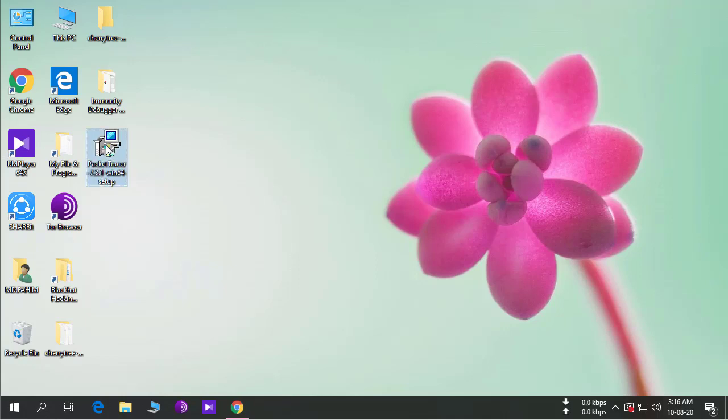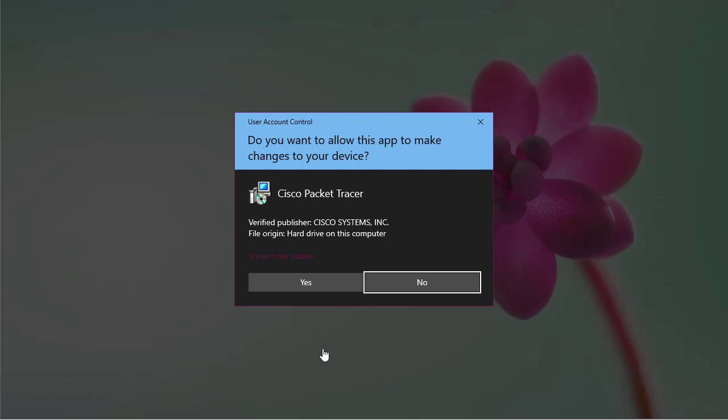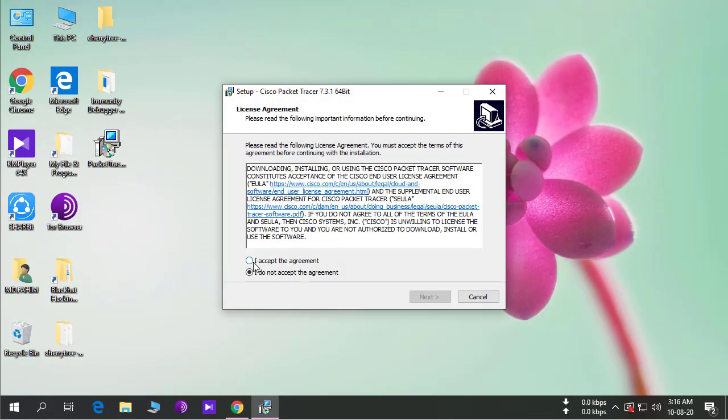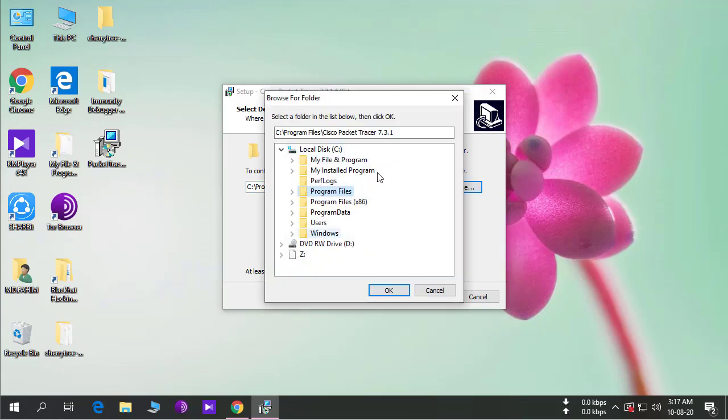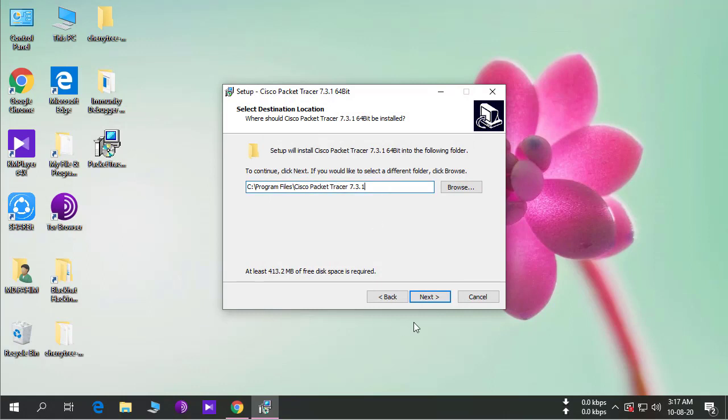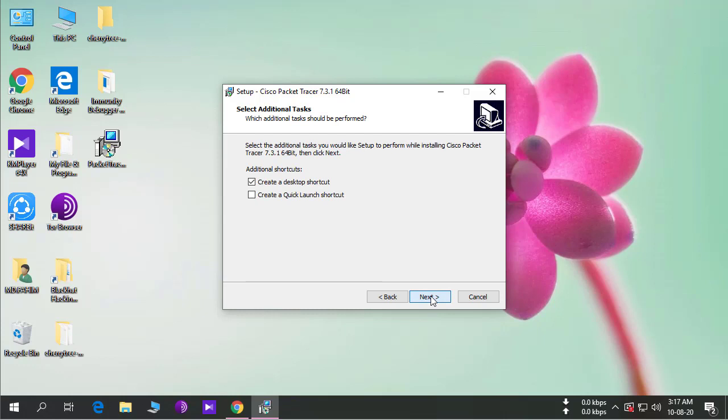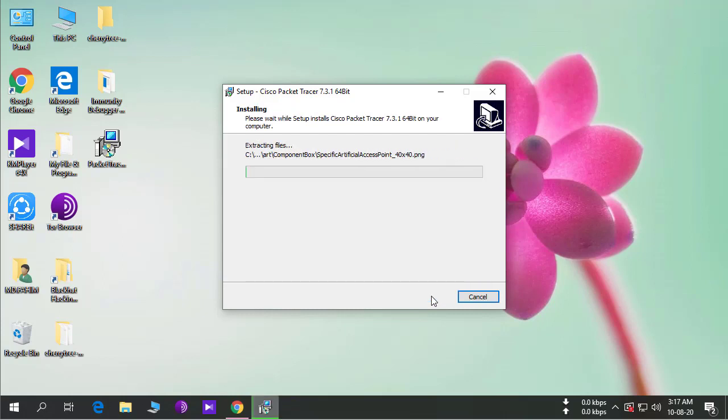Double-click on it and click yes. Accept the agreement and click next. If you want to change the installation path, you may change it from here by browsing. I'm using the default folder. Next, next, and next. Install.